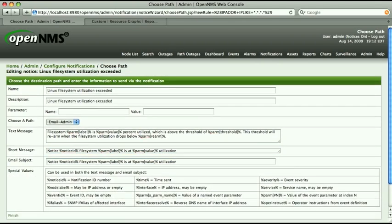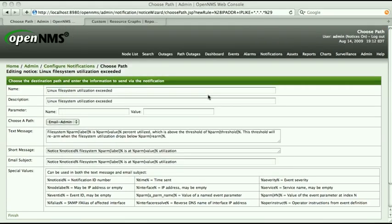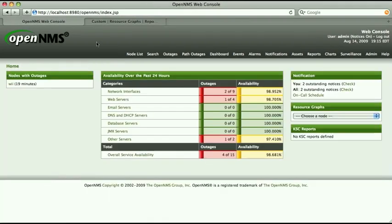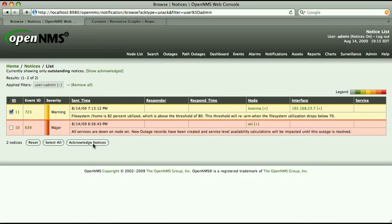From now on, we'll receive an email notice any time a file system monitored by a NetSNMP agent exceeds the utilization threshold. It'll look something like this. When we receive that notice, we can log into the OpenNMS web UI, check our notices, and acknowledge it.